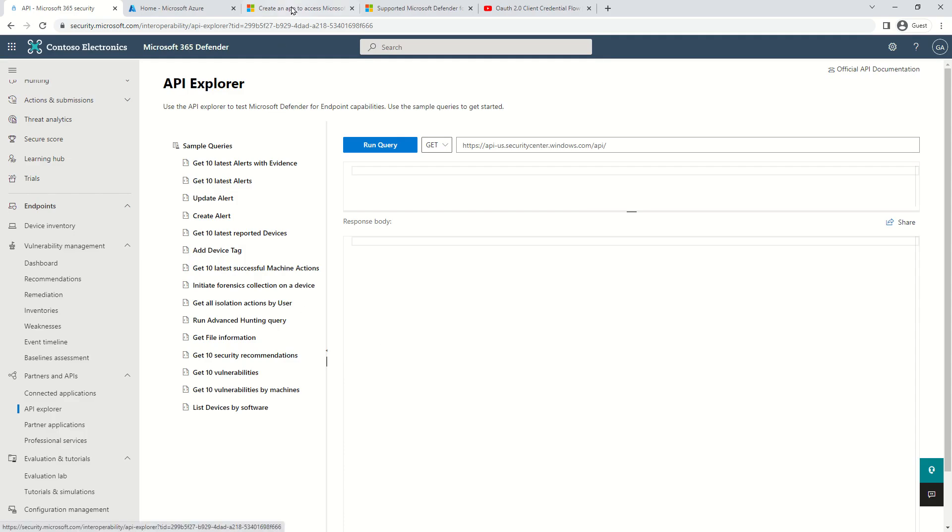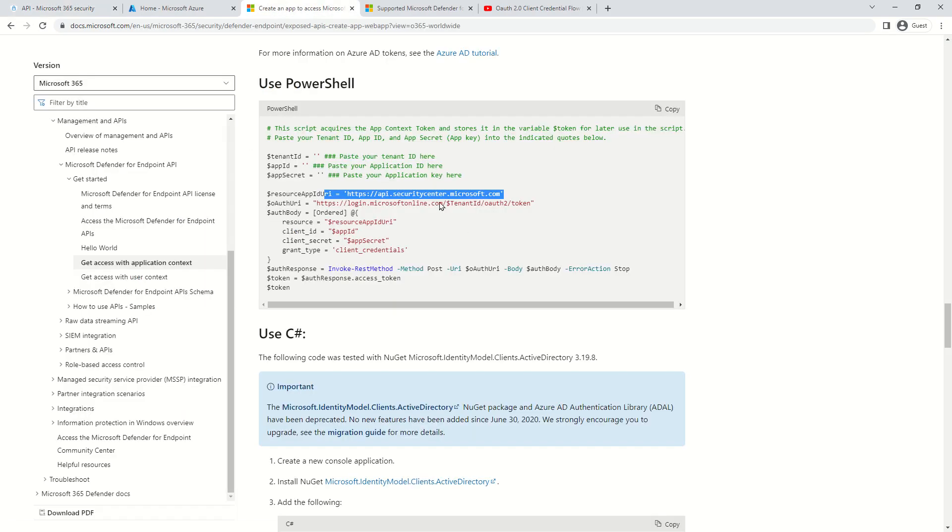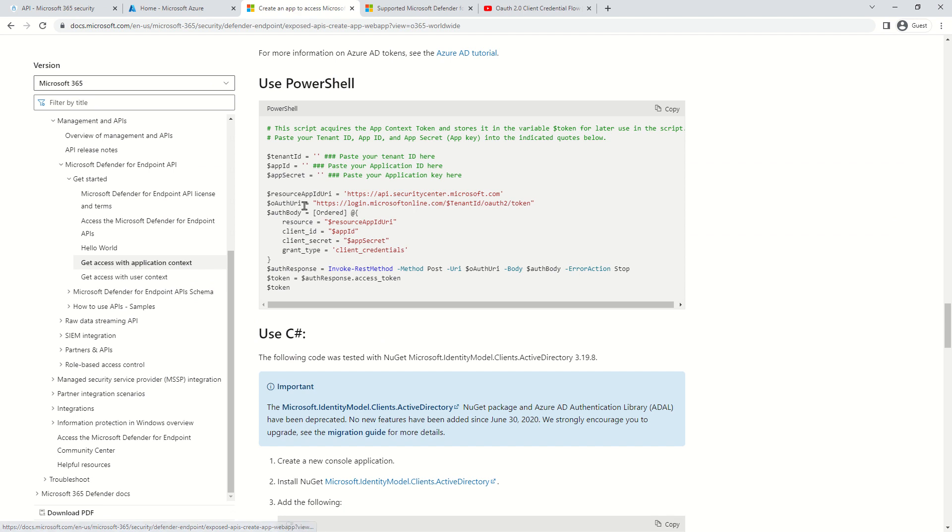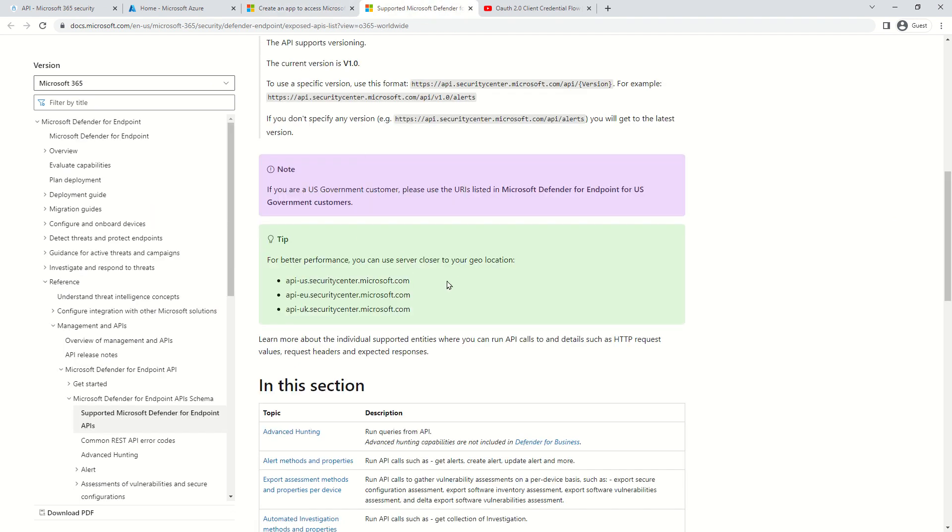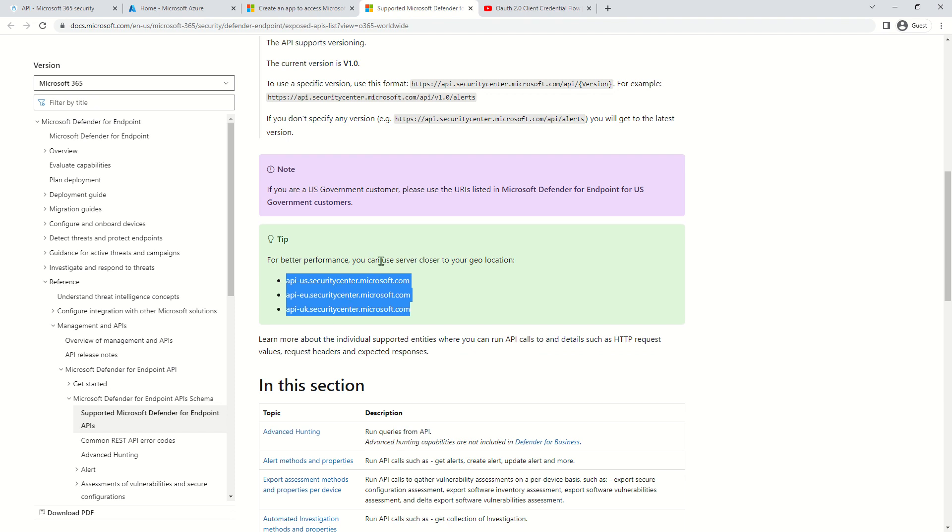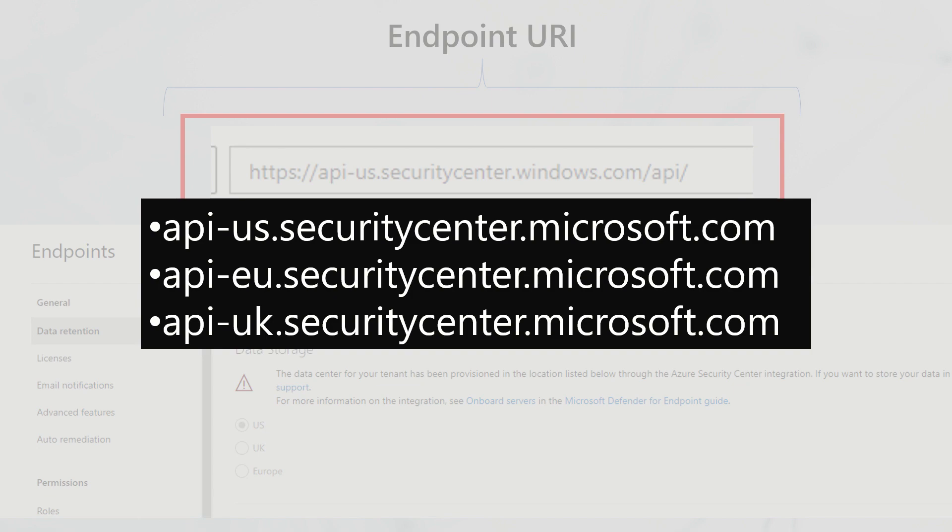These three links can be used to query MDE data. I'm covering this because when you read the official documentation for 'get access with application context,' this is mentioned in the default script. For better performance, use the endpoint URI closer to your data center geolocation.